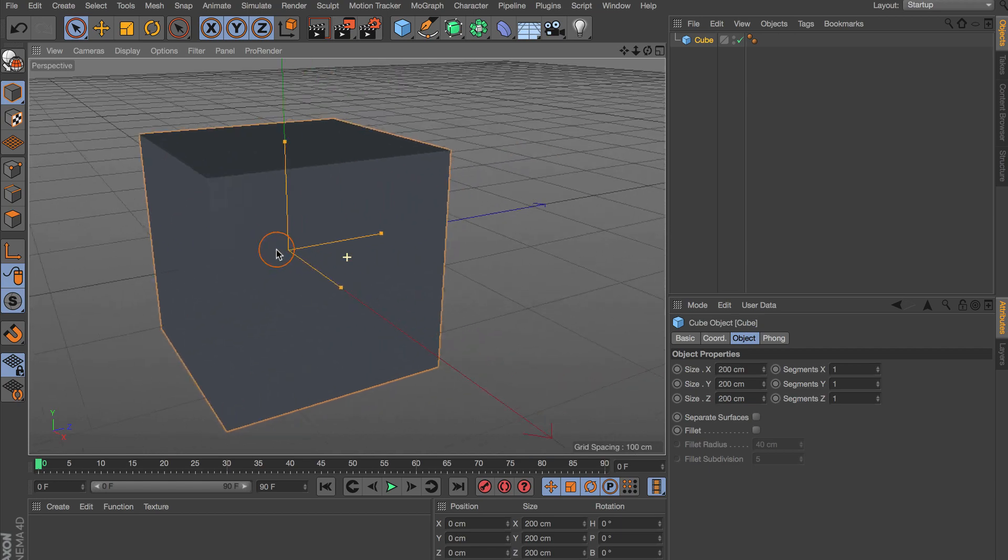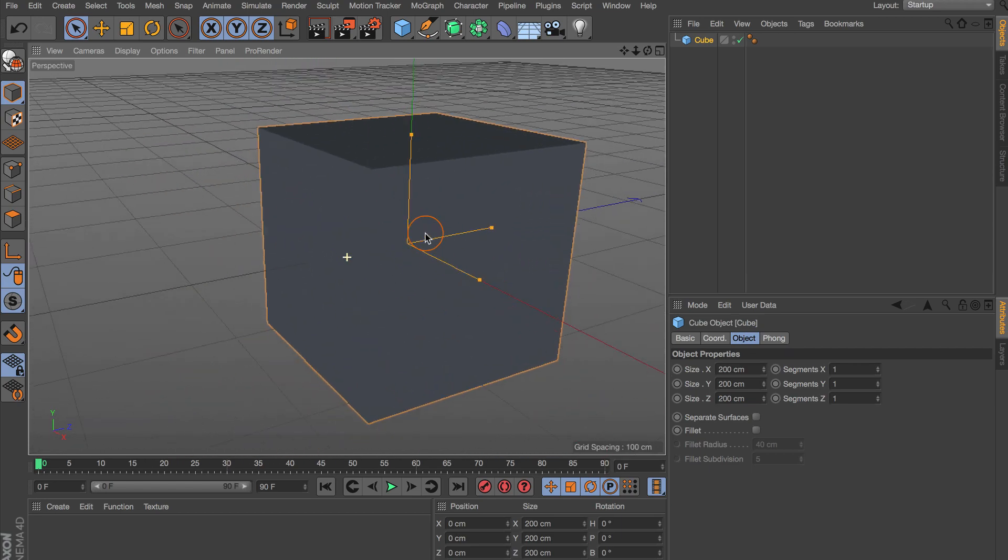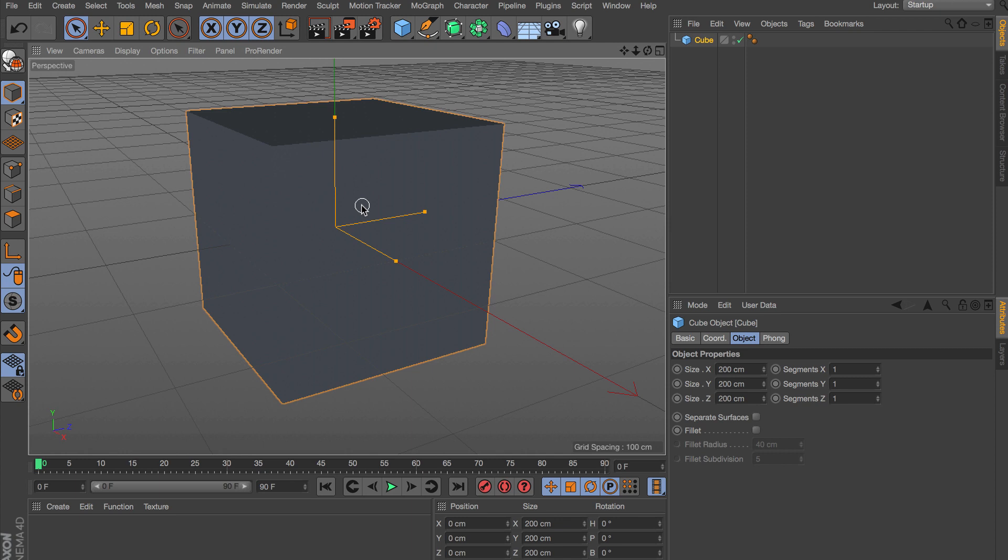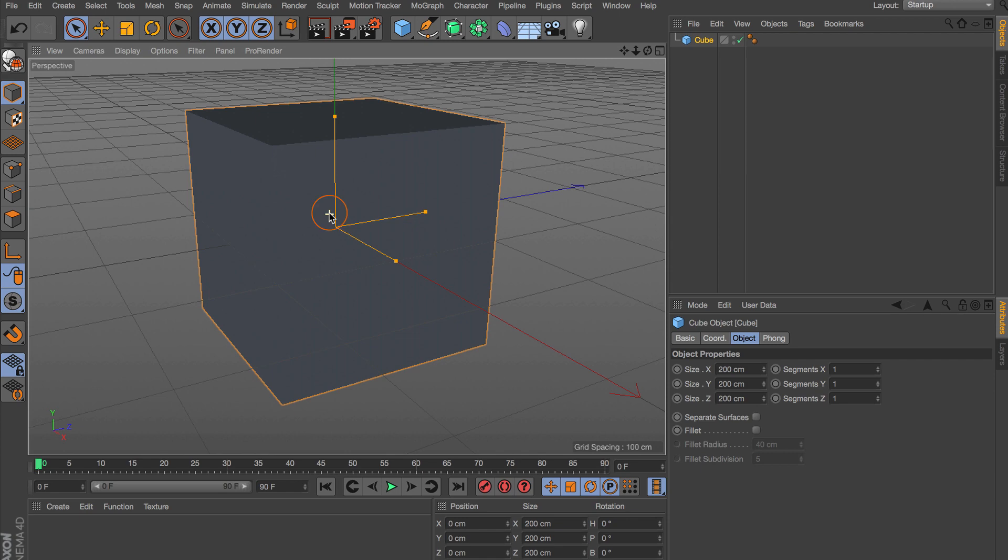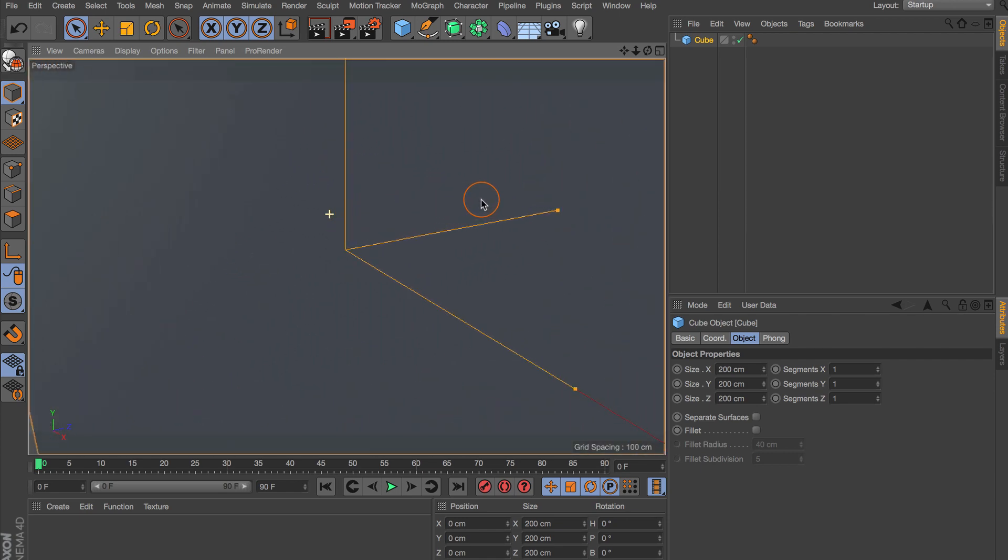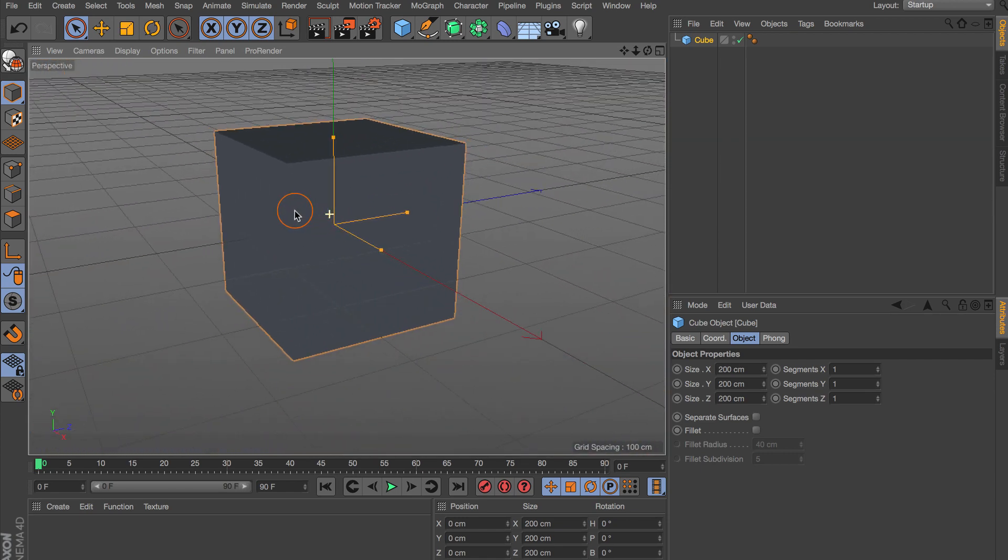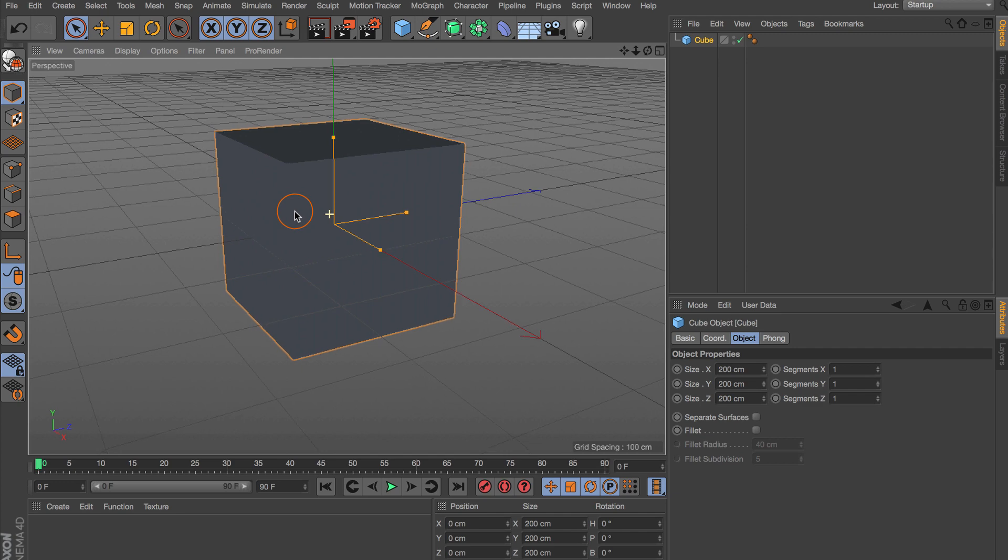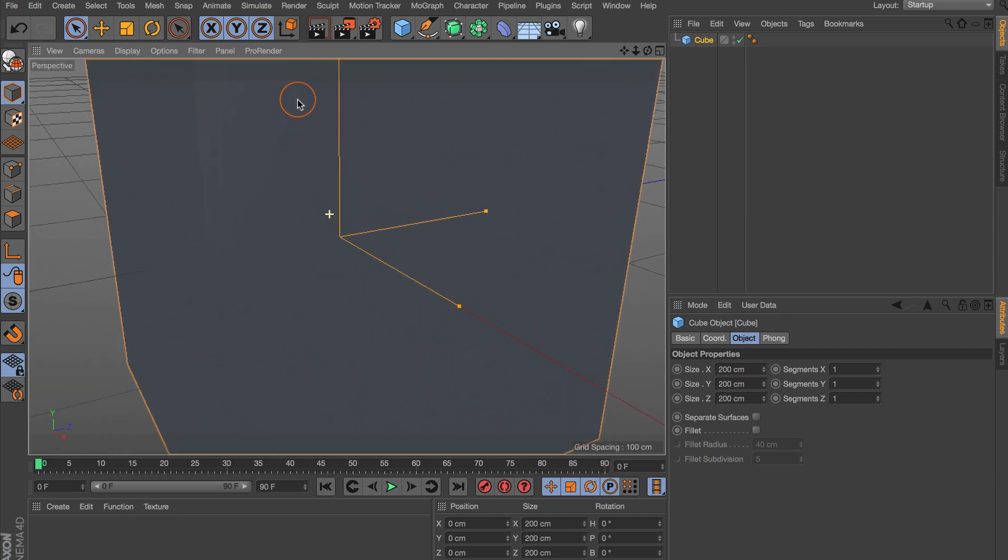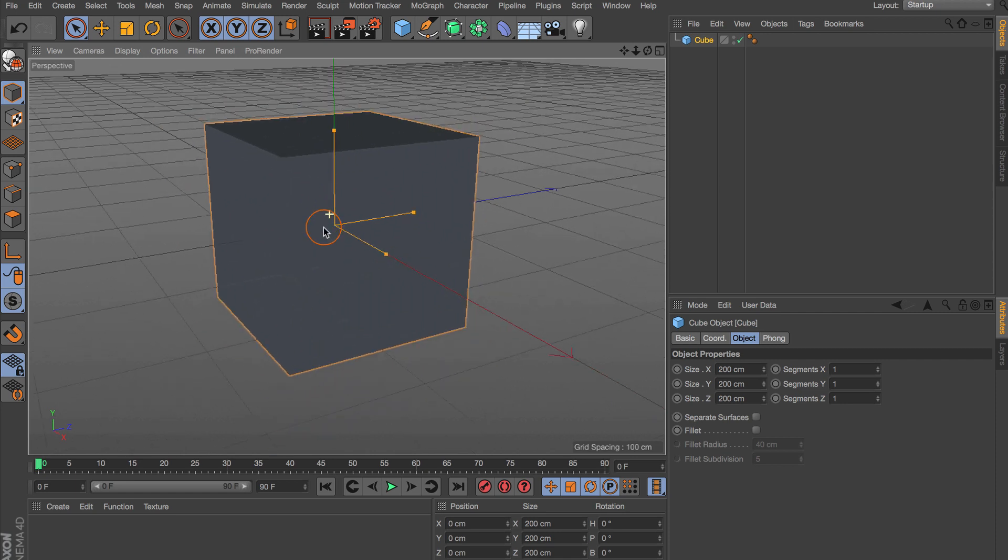To zoom in and out, now this is really effective for those of you who are not utilizing a mouse, you're utilizing say like a Wacom stylus or pen. You want to hold down the 2 key on your keyboard and then click and drag to the right to zoom in, and then drag to the left to zoom out. You can also drag upward to zoom in and downward to zoom out, so that's a little more intuitive.